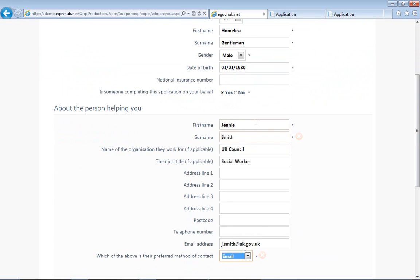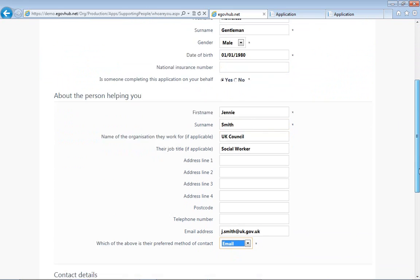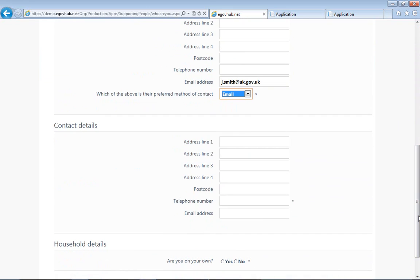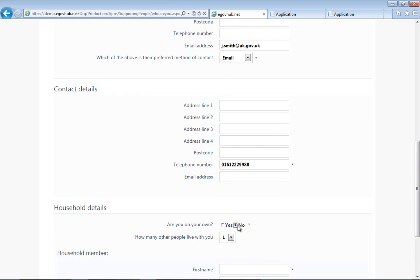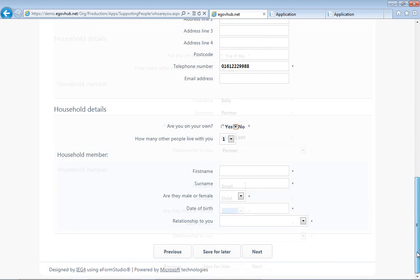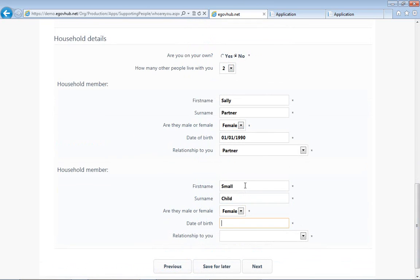As you can see here, if we try to enter any fields without providing appropriate information, the online form validates and provides an error. We're completing the form as if we're a social worker, so we've also provided details of Jenny Smith who has identified that she works for the council. We've also added a partner and a child because in this instance we're going to take you through a troubled family referral.